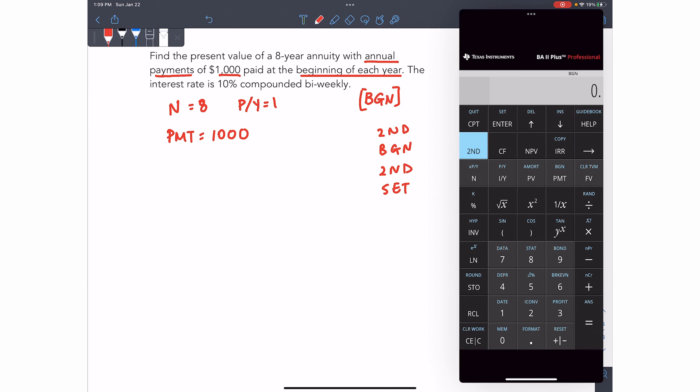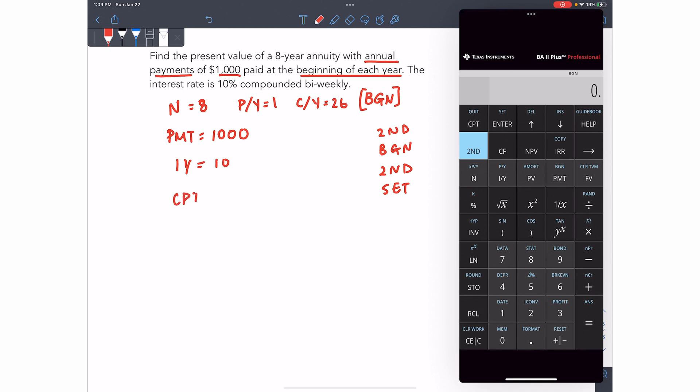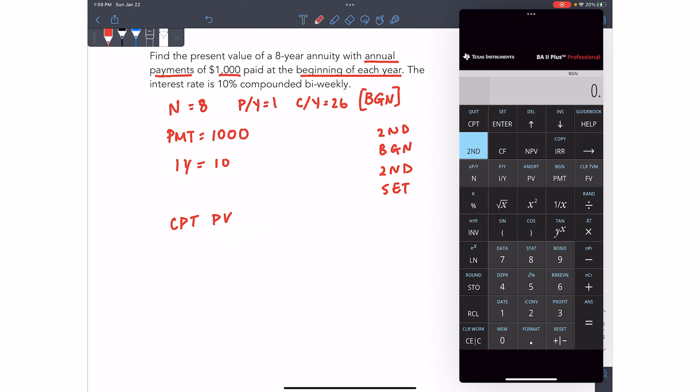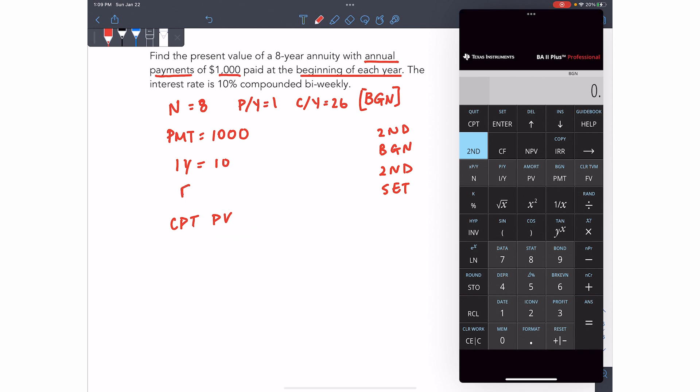I've got my N, I've got my PY. My compounds are bi-weekly. So that is every two weeks. So 26 periods per year. The interest rate is 10%. And we're computing the present value. Oh, and you can set your future value to zero as well. Okay.